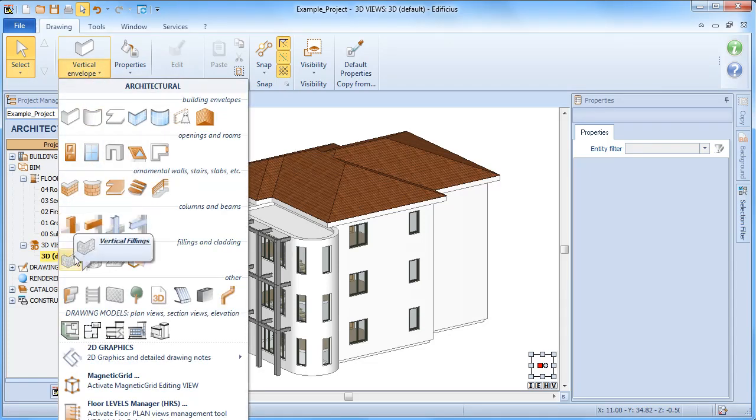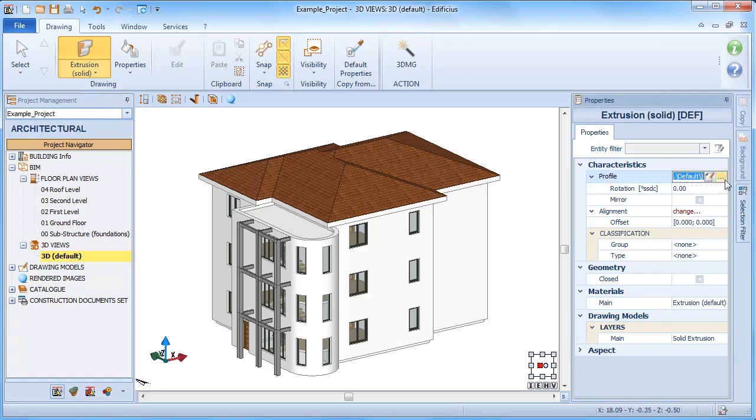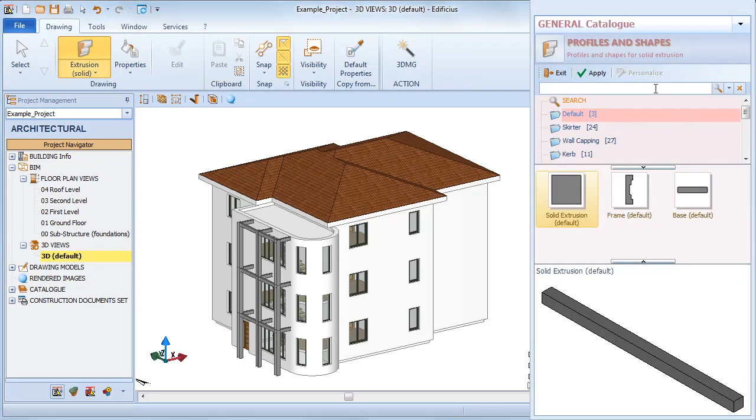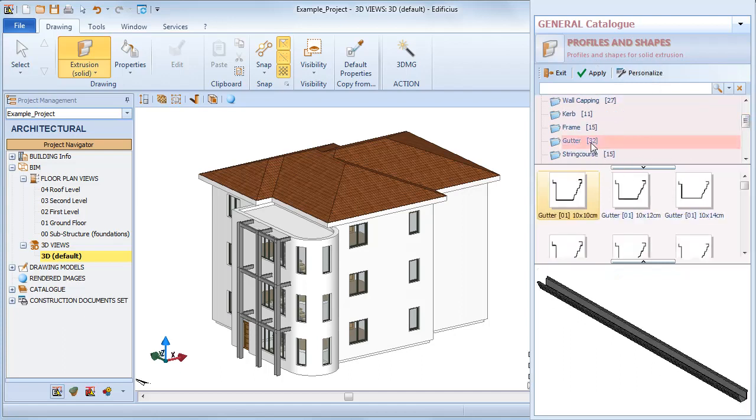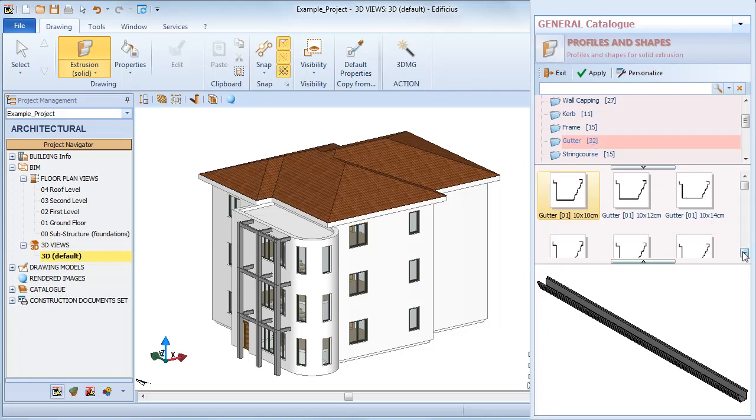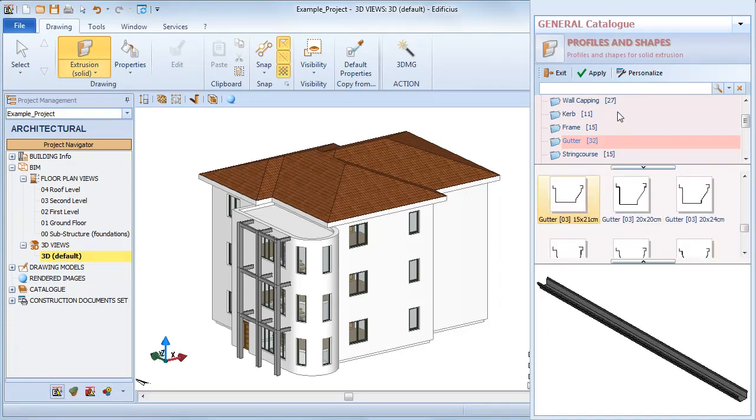To use this object, first select the extrusion object from the draw menu under architectural design and then choose the section type from the catalogue. Choose the appropriate size and profile shape. Let's choose the gutter type section.